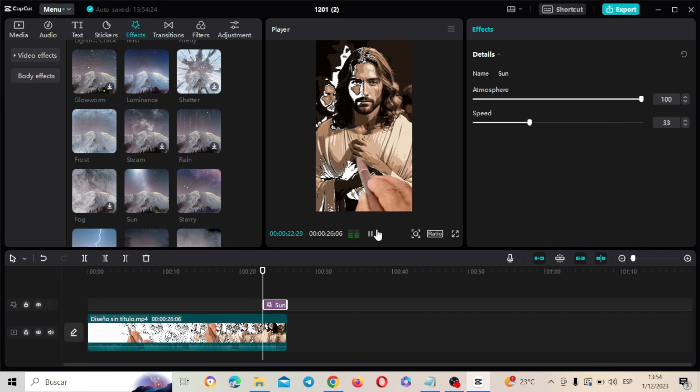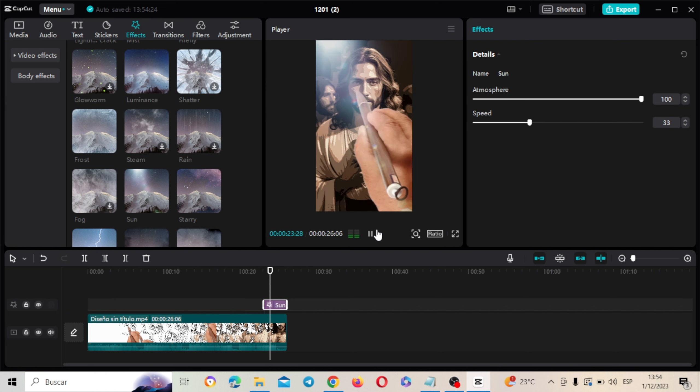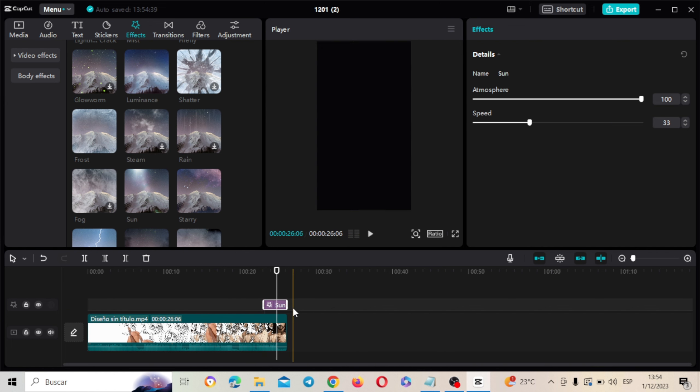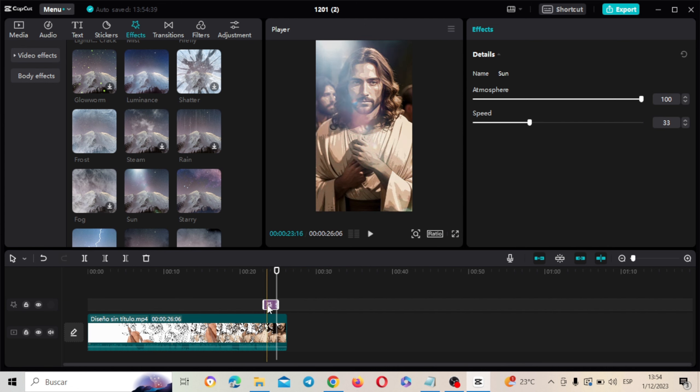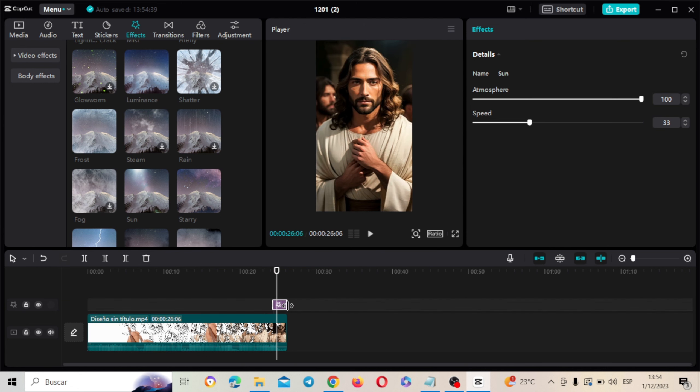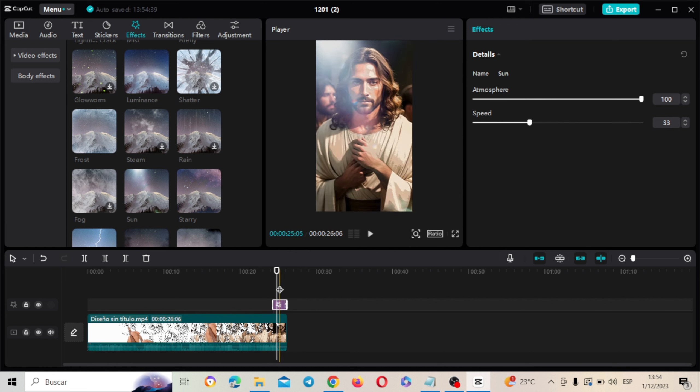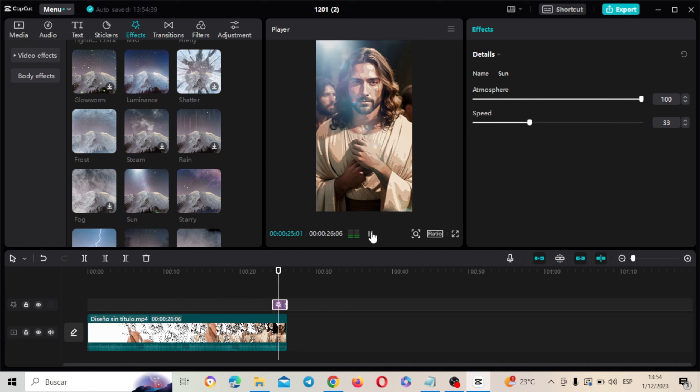Vamos a ponerlo aquí debajo para que al final aparezca una luz de esta manera. La redención y la salvación por toda la humanidad. Que aparezca al final solamente ahí. Y que aparezca solamente en la parte final. Una pequeña luz. Cuando ya termine de dibujar. Excelente.